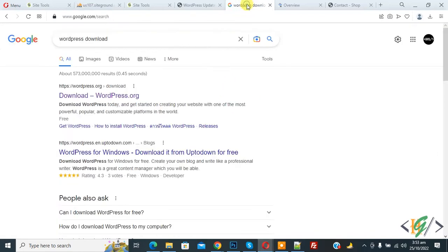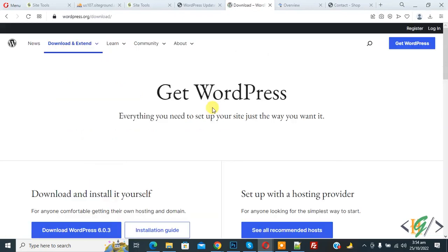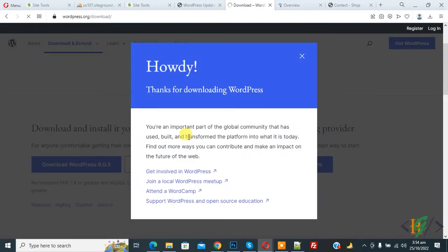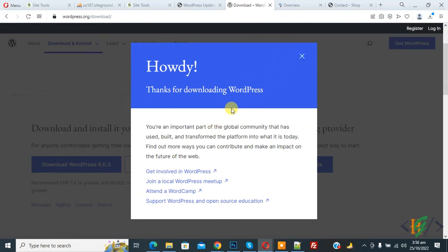Now go to google and in google write WordPress download and then you see this link. So click on it. Now you see download and install it yourself. So click on download WordPress 6.0.3. So click on it and now you see downloading start and wait for download finish. Now WordPress download done.